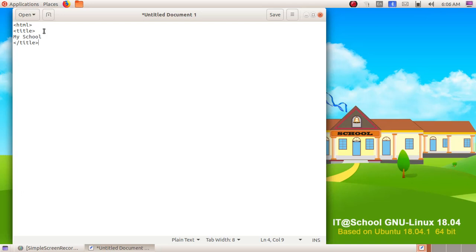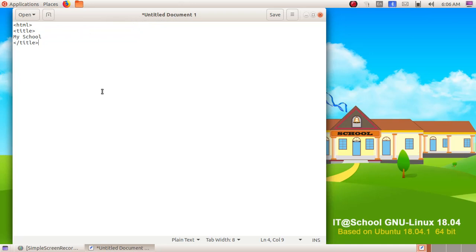After saving this web page, when we open it in the file, in the title bar we will be seeing "my school" in the web browser window. After title, you have to give head. Head is a tag usually used to give the heading of the web page.